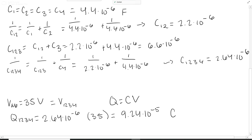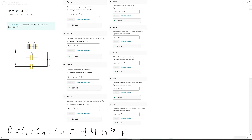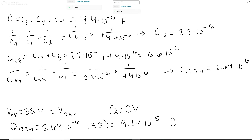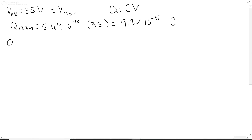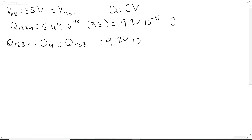Since C1,2,3 and C4 are in series, in a series circuit charge is always equal. So Q1,2,3,4 equals Q4, which equals Q1,2,3, which is once again 9.24 times 10 to the negative 5 coulombs.